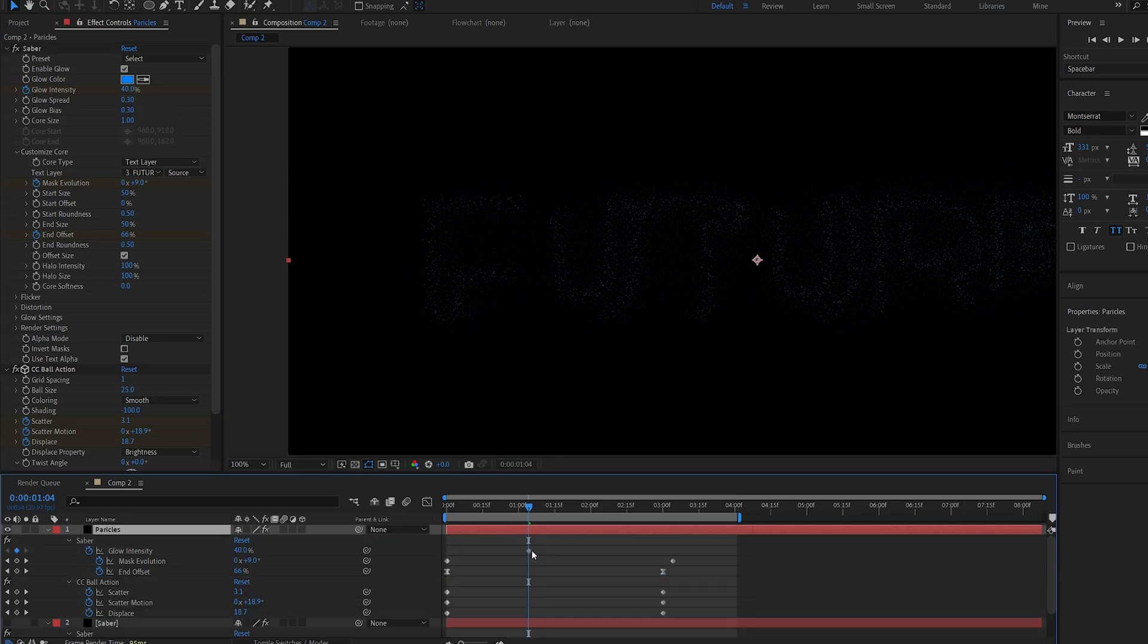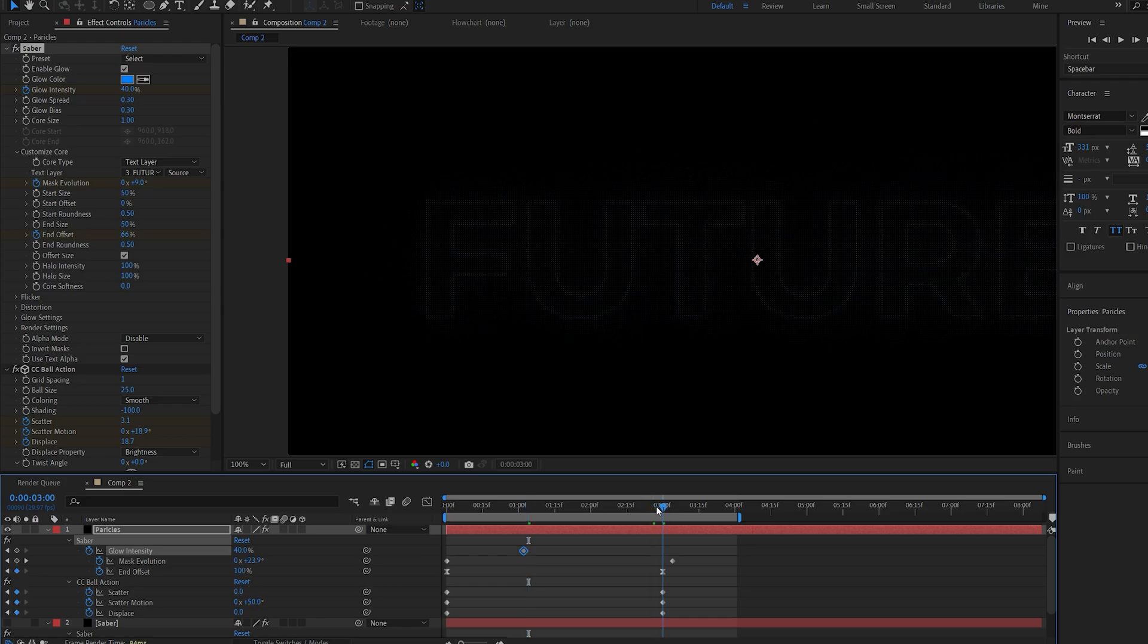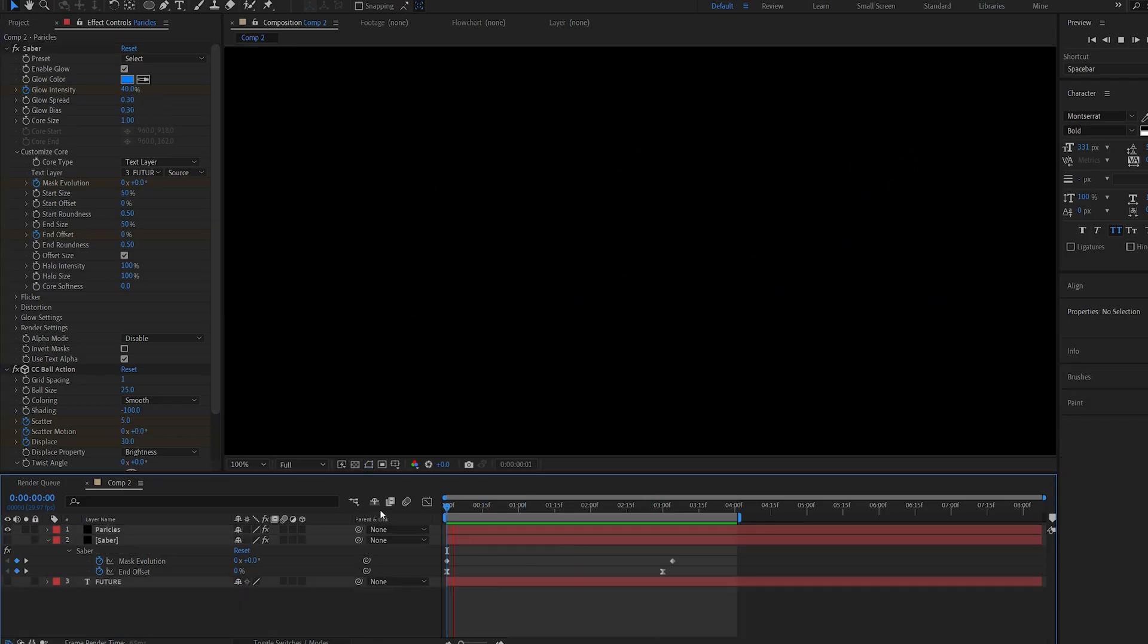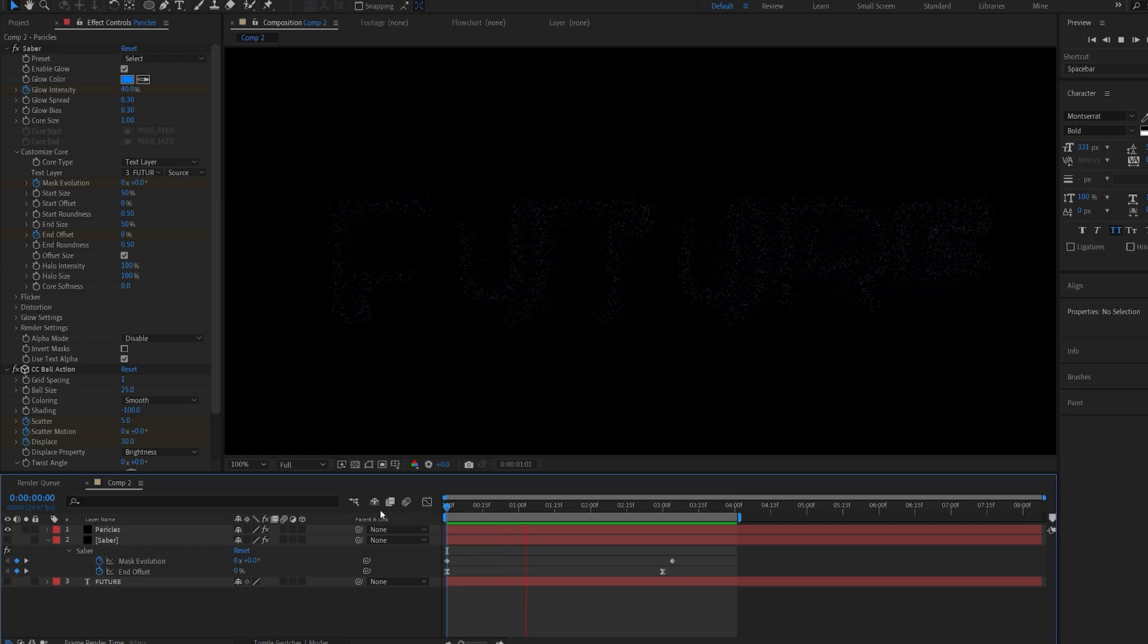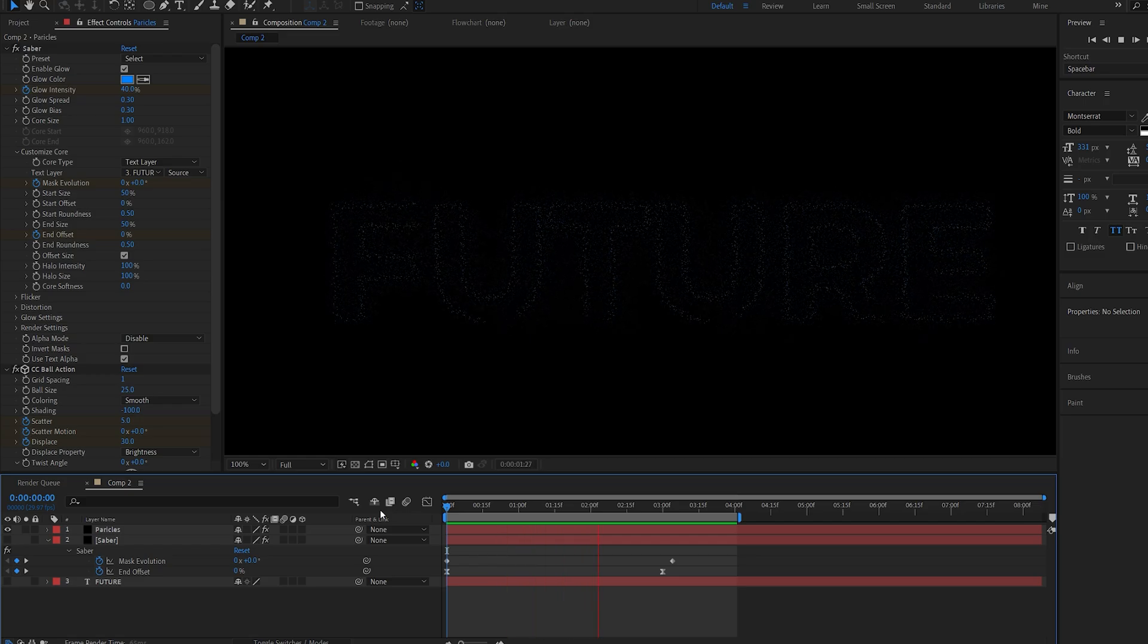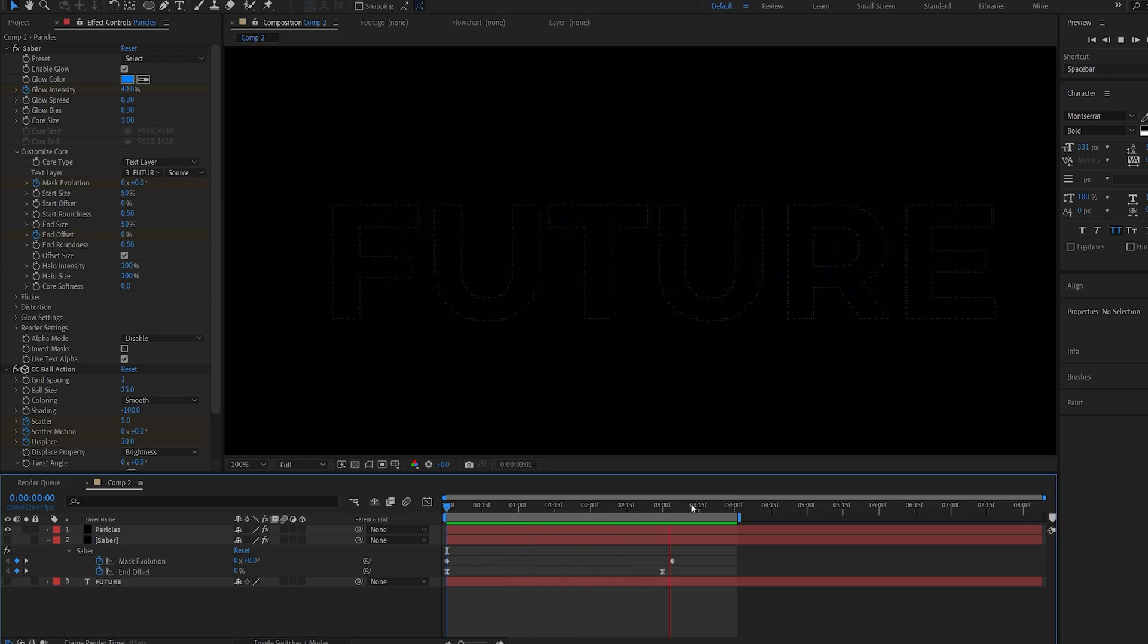Let's set a keyframe from here and to the 3 second mark. We'll bring it down to 15. And just like that we've got the particle effect pretty much completed.